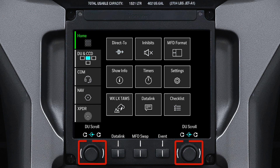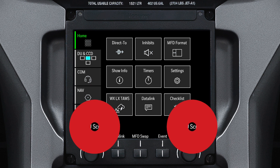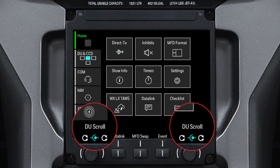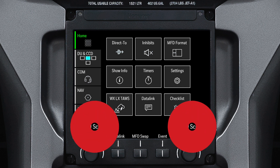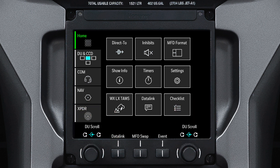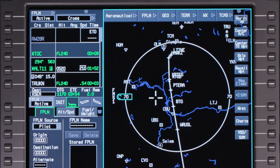The left and right touchscreen controller knobs are used in many different ways within the APEX system. The function of the knob is indicated by the text above each knob, and the enunciations vary depending on the format displayed. For example, when DU scroll is shown above the knob, rotating the inner or outer knob controls DU scrolling.